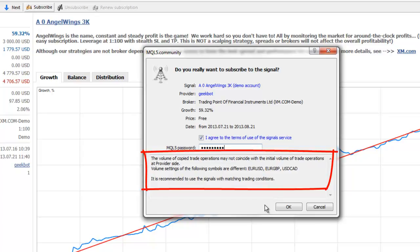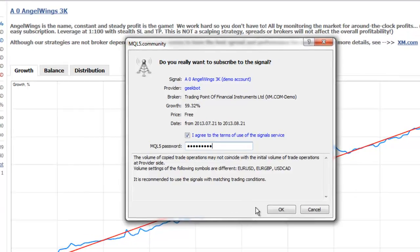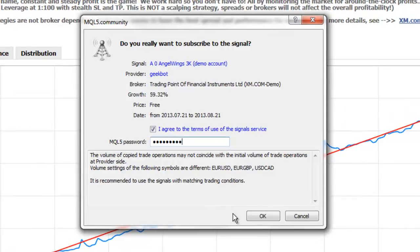This window details the mismatched trading conditions between the provider's account at their broker and your account at your broker. If the provider is trading from a different broker and/or a different server at the same broker, then there will most likely be mismatched trading conditions. The mismatched trading conditions will negatively affect the execution of orders sent by the provider to you, the subscriber.